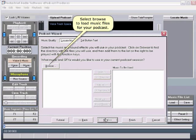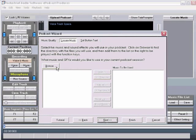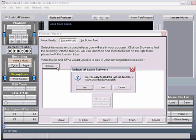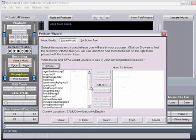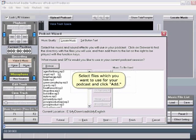Click on Browse to load music and sound effects files for your podcast. Select the files you want to use for your podcast and click Add.